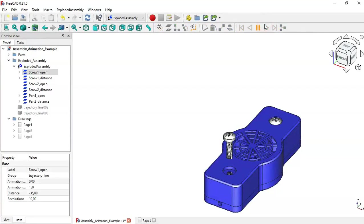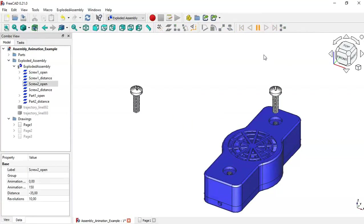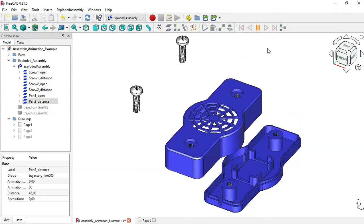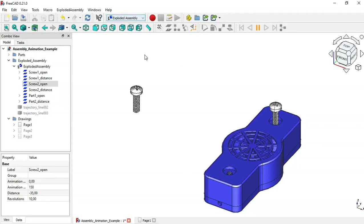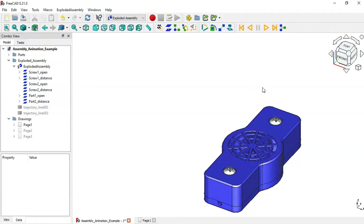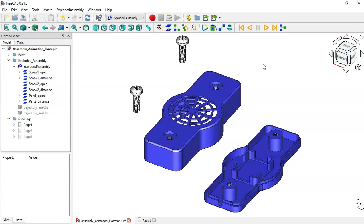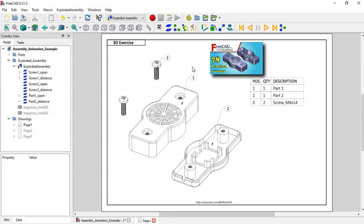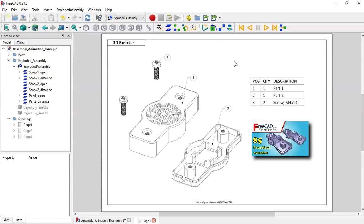Hello and welcome to the channel. Today in this tutorial I will show you how to create this animated assembly in FreeCAD. To create this animation I will use the Exploded Assembly workbench, which I'll use to create animated assemblies and also to create an exploded video that you can use in a TechDraw rendering page. On this page I have a table with three parts exploded — the first part created in practical exercise 78 and the second in practical exercise 85.